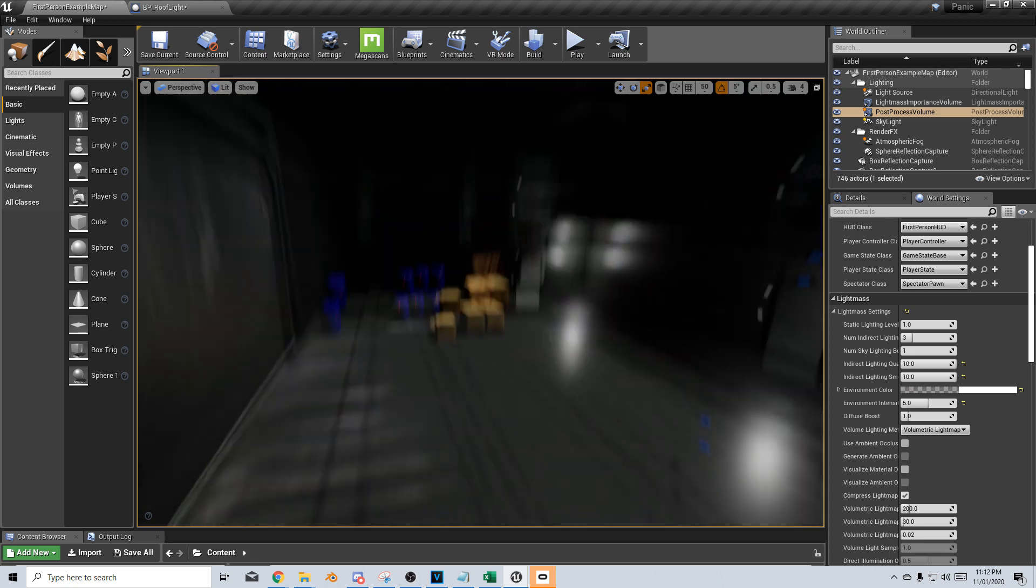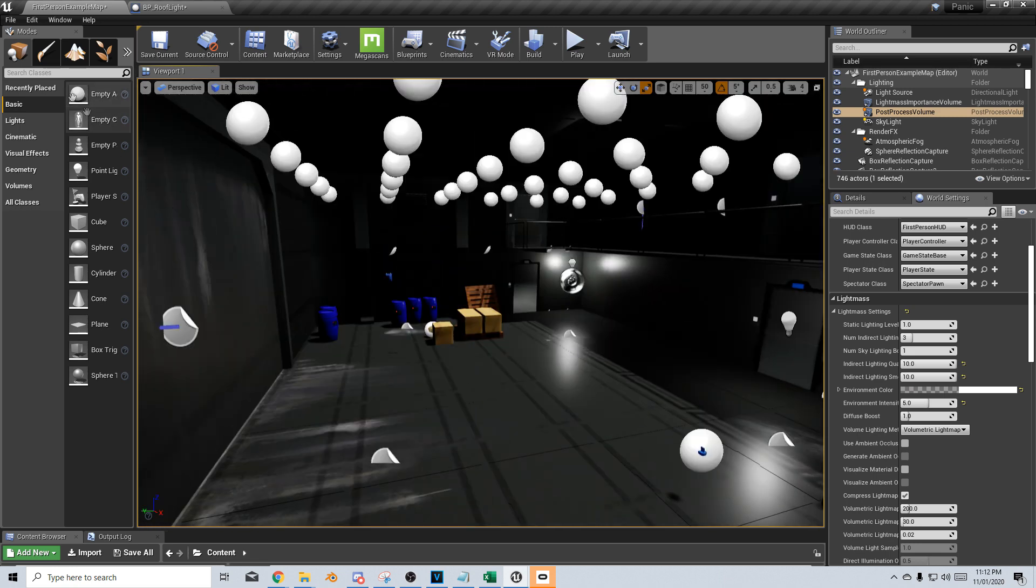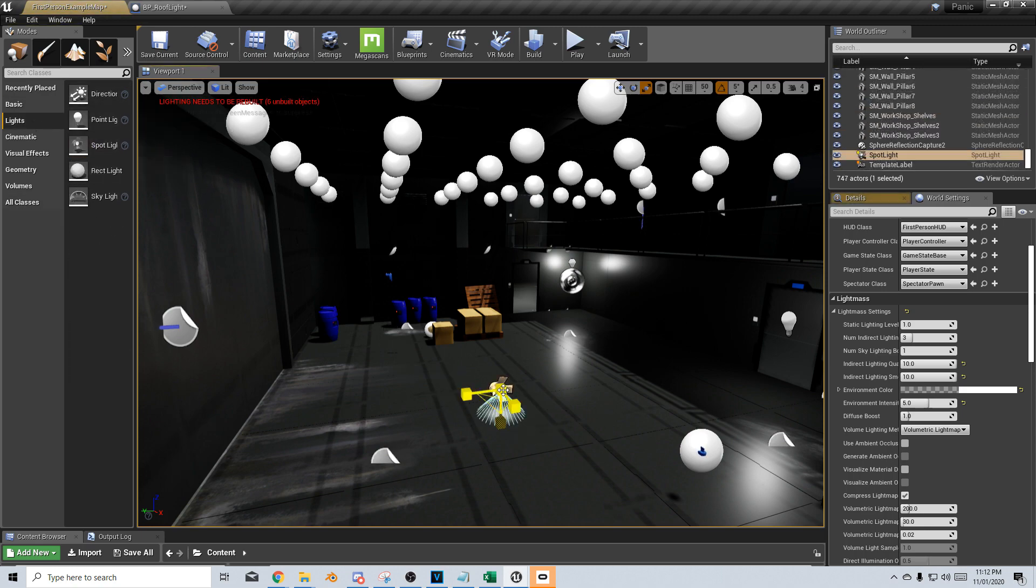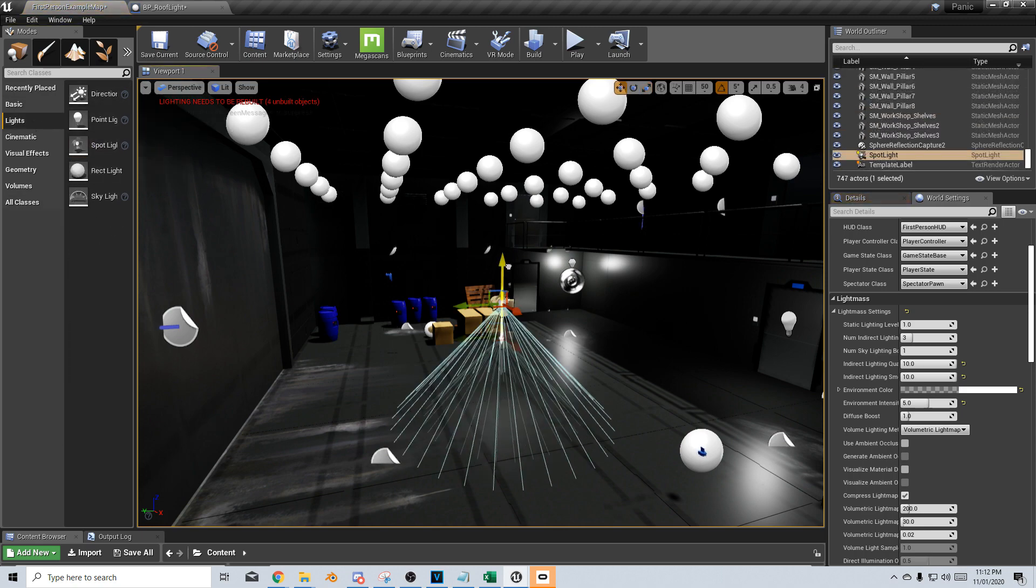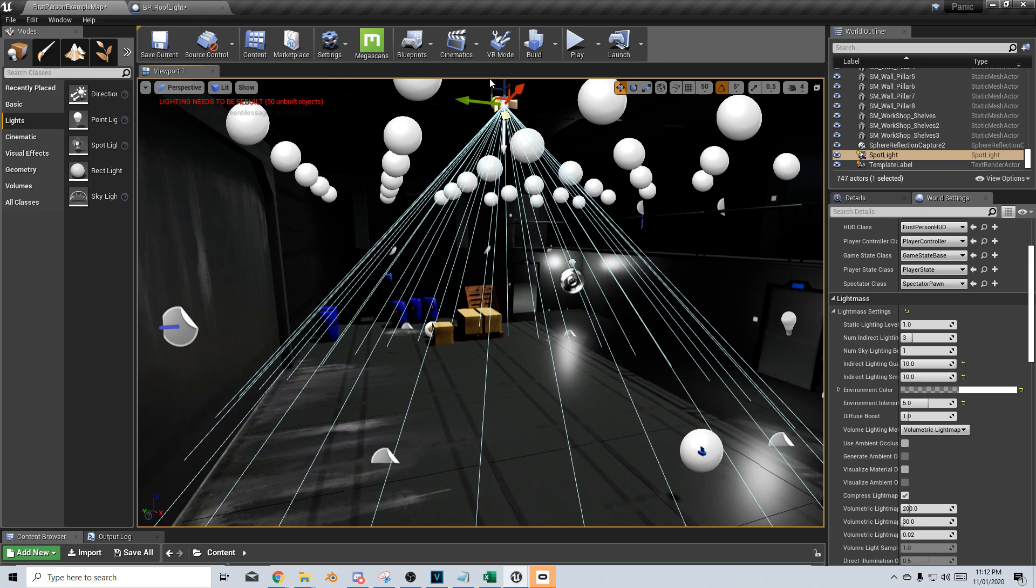Now, what I'm going to do is I'm just going to put a lamp in here. So let's bring this back and lights. I'm just going to put in just a spotlight.